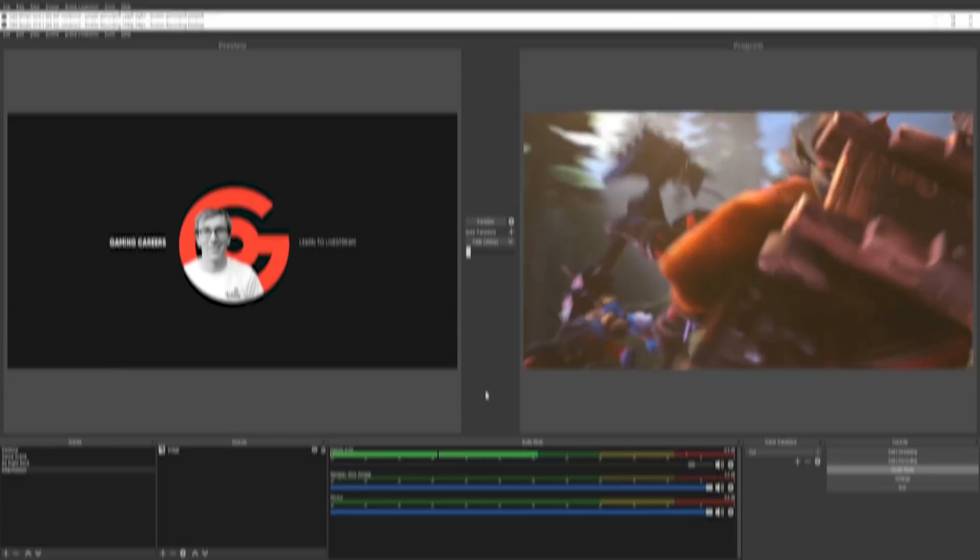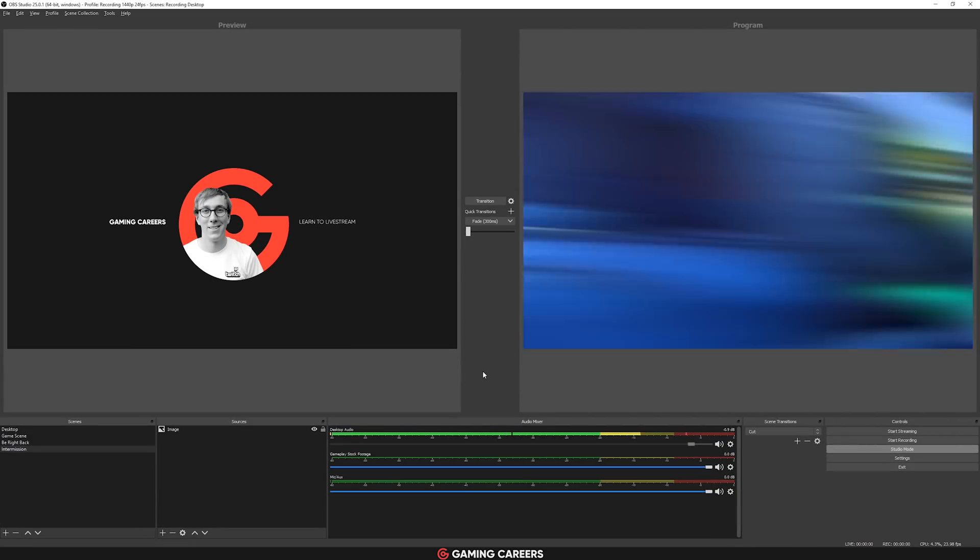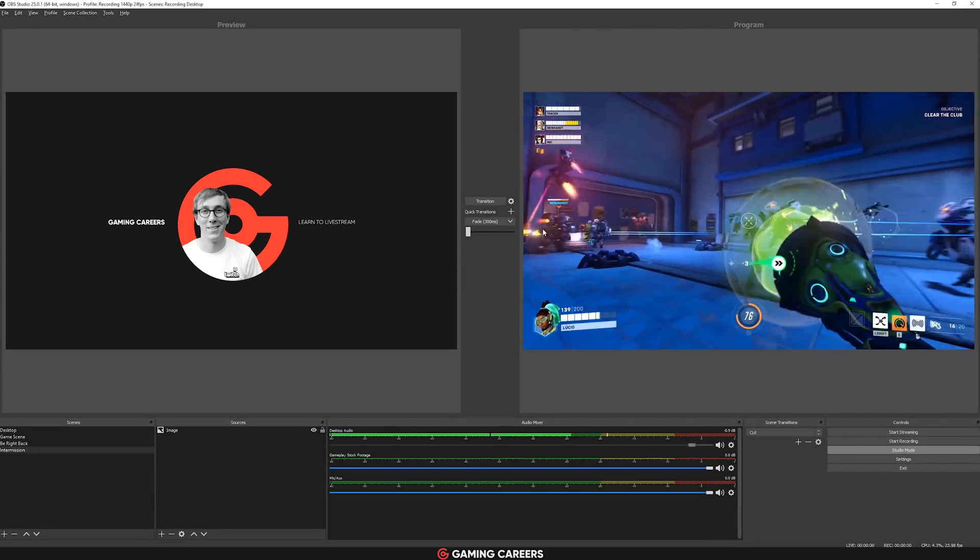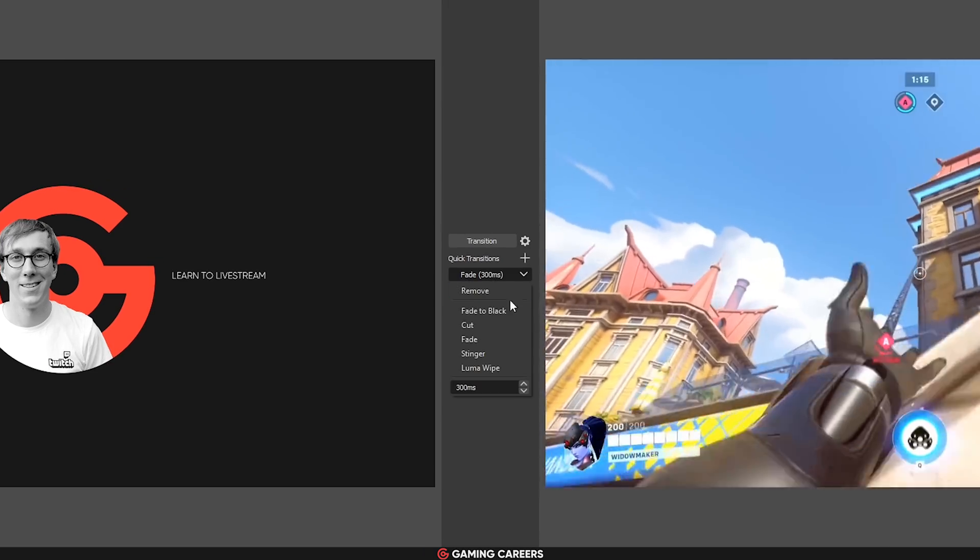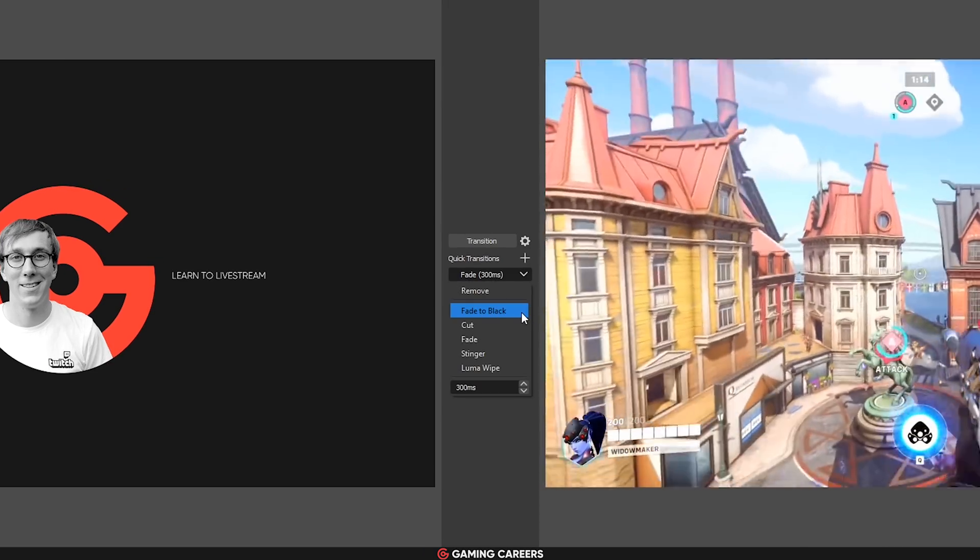They've also added a new transition to the quick transitions in studio mode, which is fade to black.